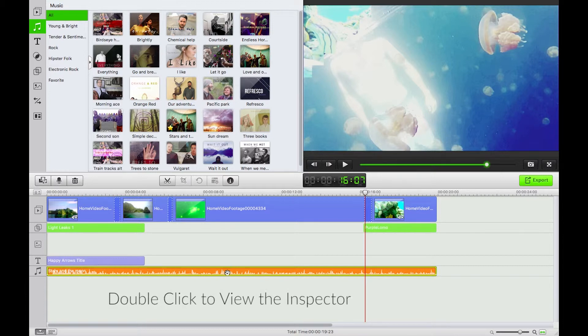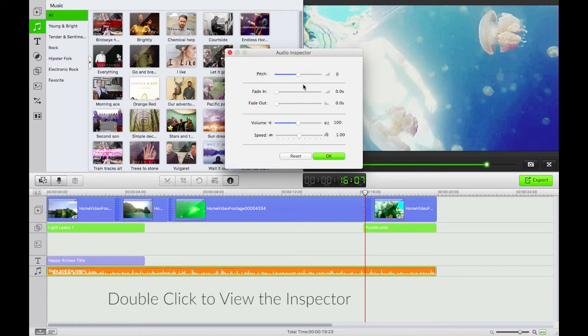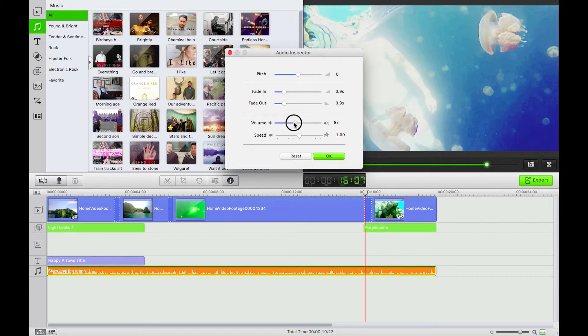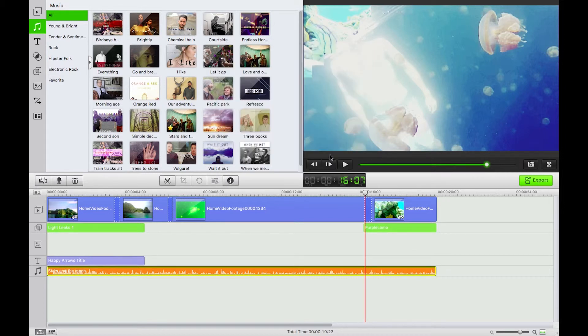I'll double click on this and just put in a fade in and fade out of 0.9 seconds there and I bring the volume down to 76. Why not? There we go.